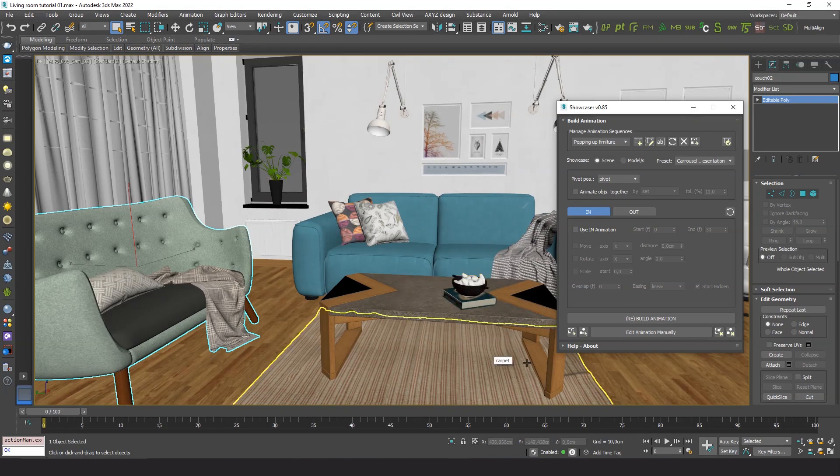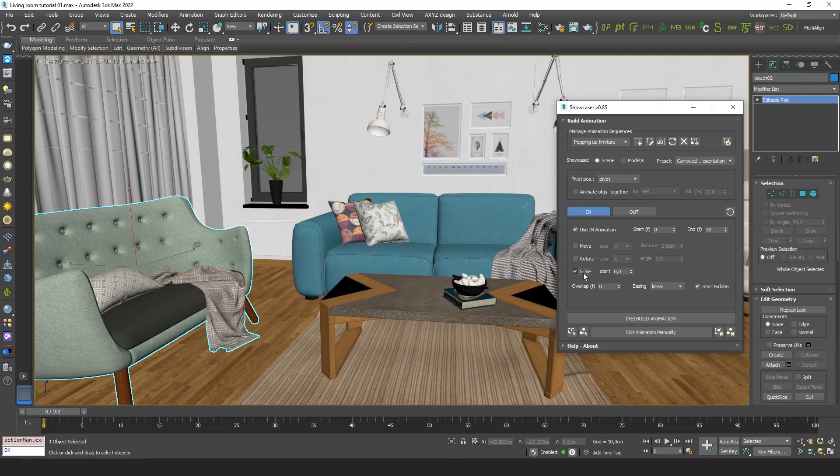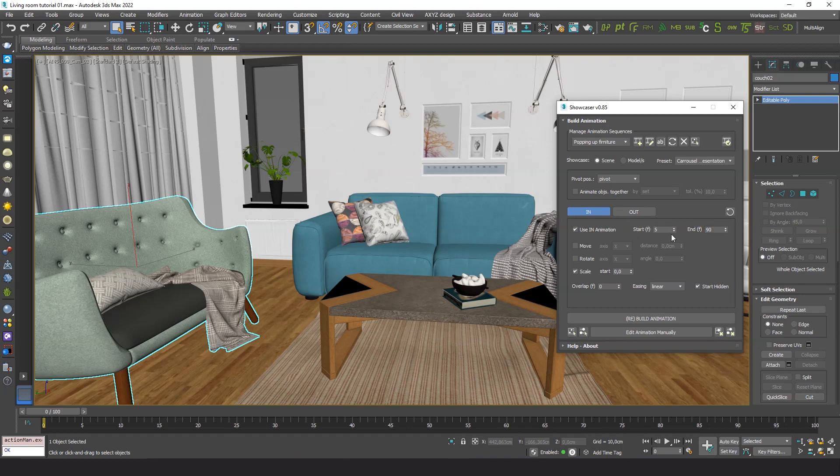Turn on the in animation. We'll use just the scale function. Set up the start and end frame. And then press build animation.